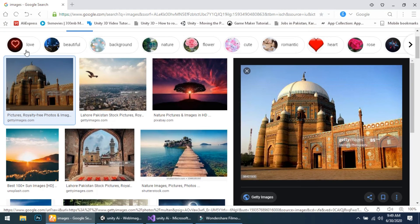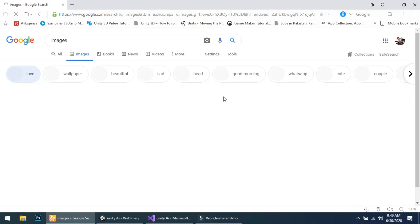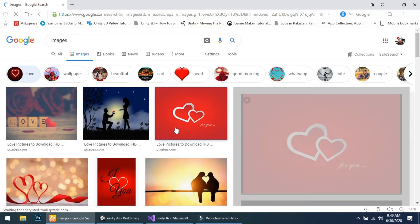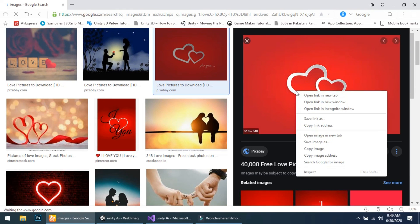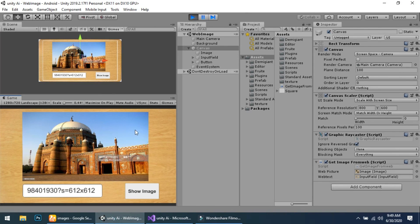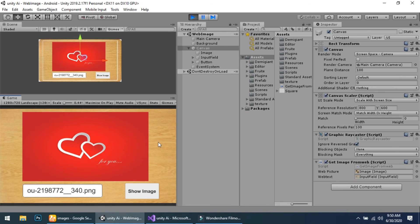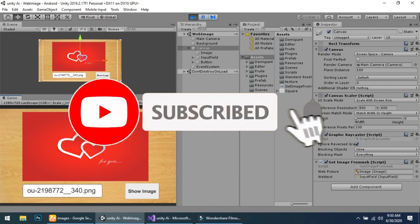You can get other images as well. Click on any other image you want, copy the image address, go to Unity, clear the previous URL, and drag and drop the new URL. You will see that the new image is shown again.